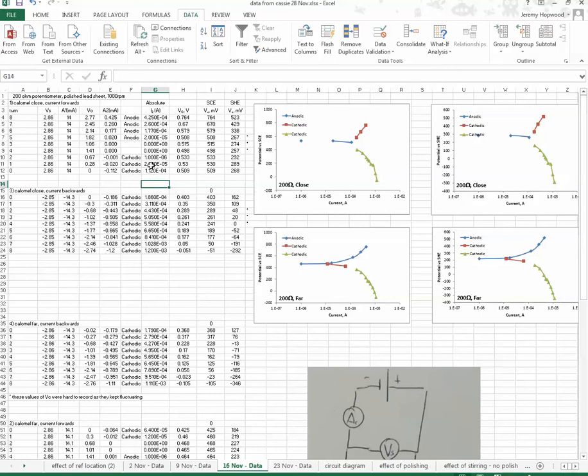The reason I'm going to change the sign is because we're going to log it on the graph, because in the graphs, it's the voltage against the log of the current. So we've changed everything to absolute values, and we've done the same down here as well.